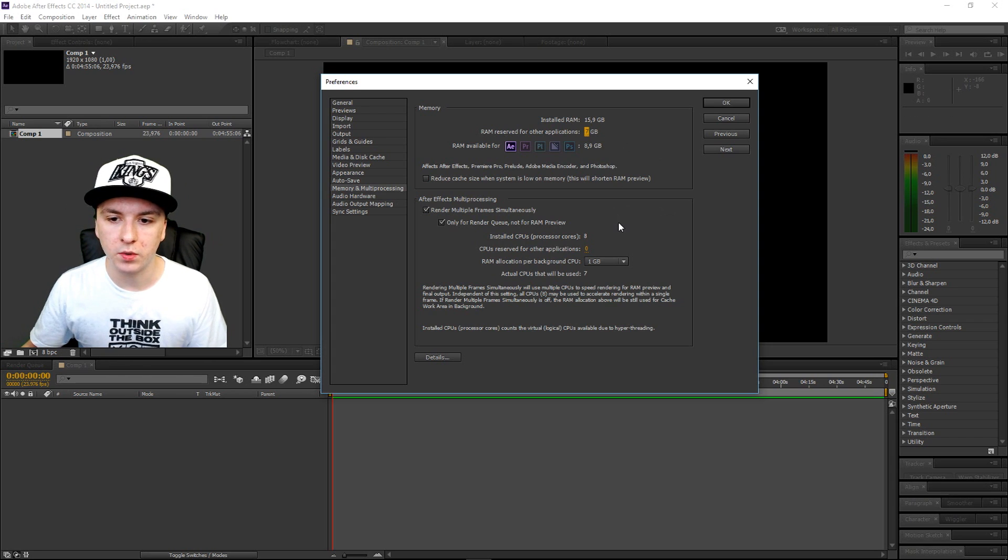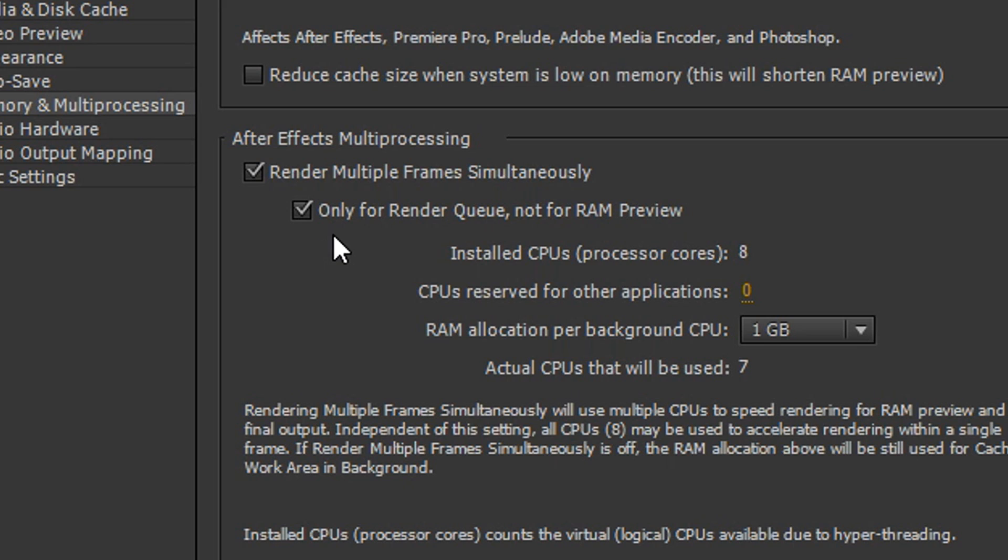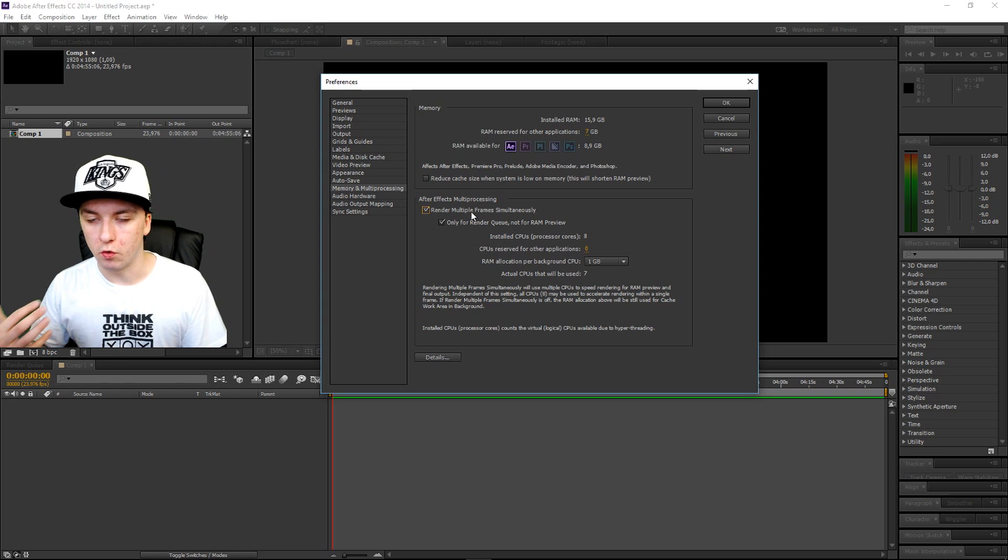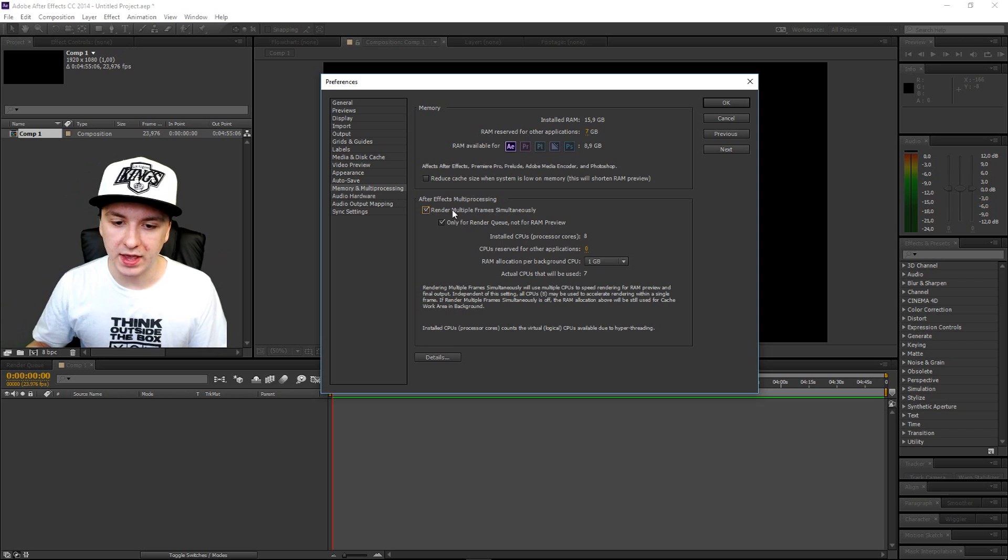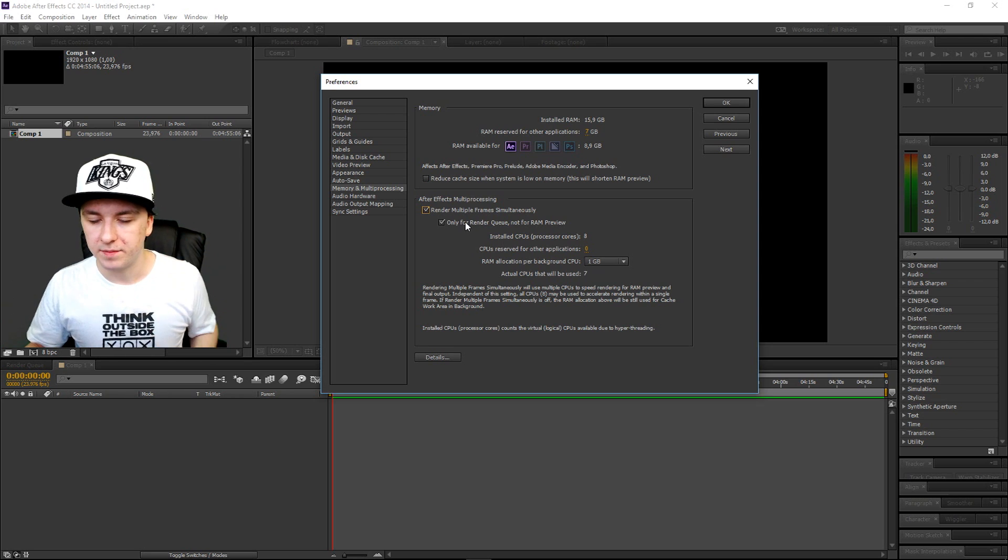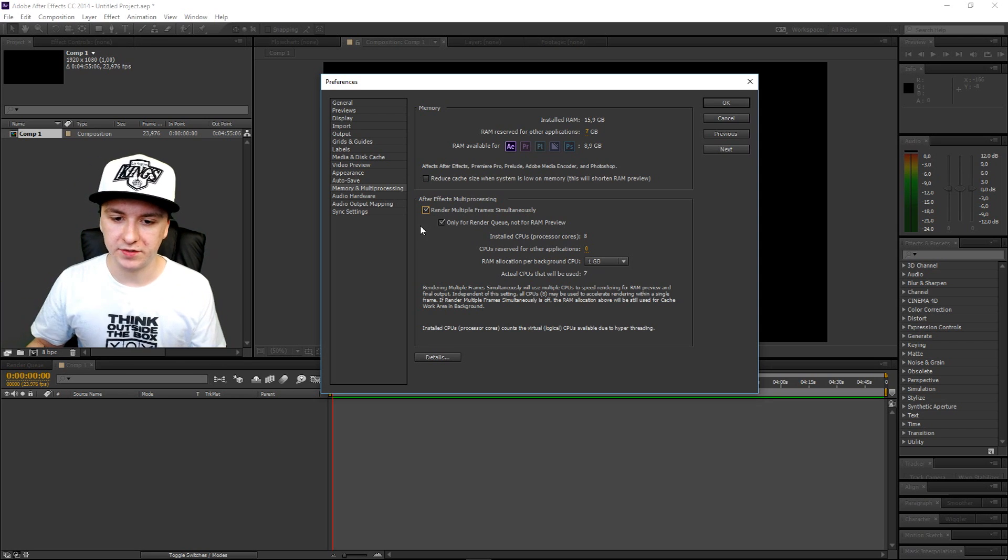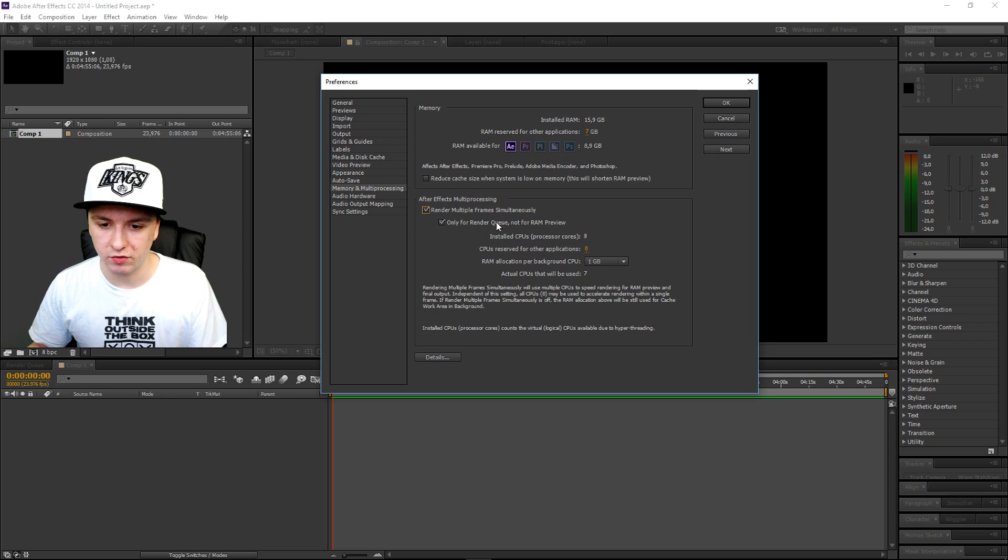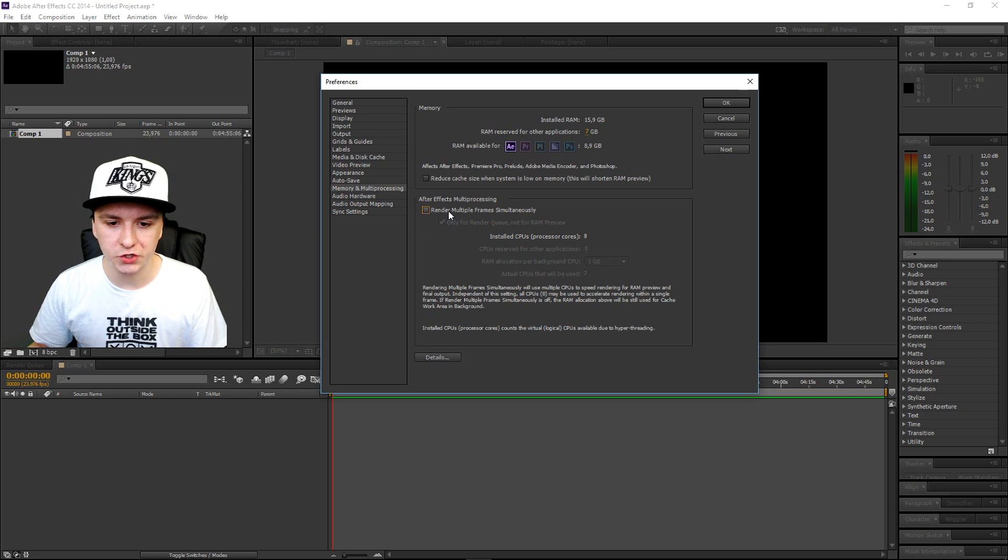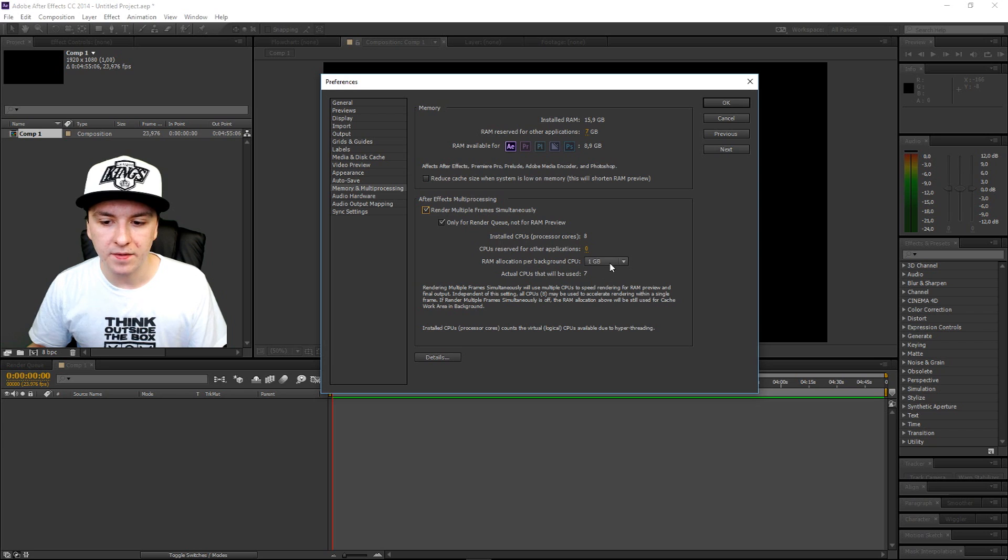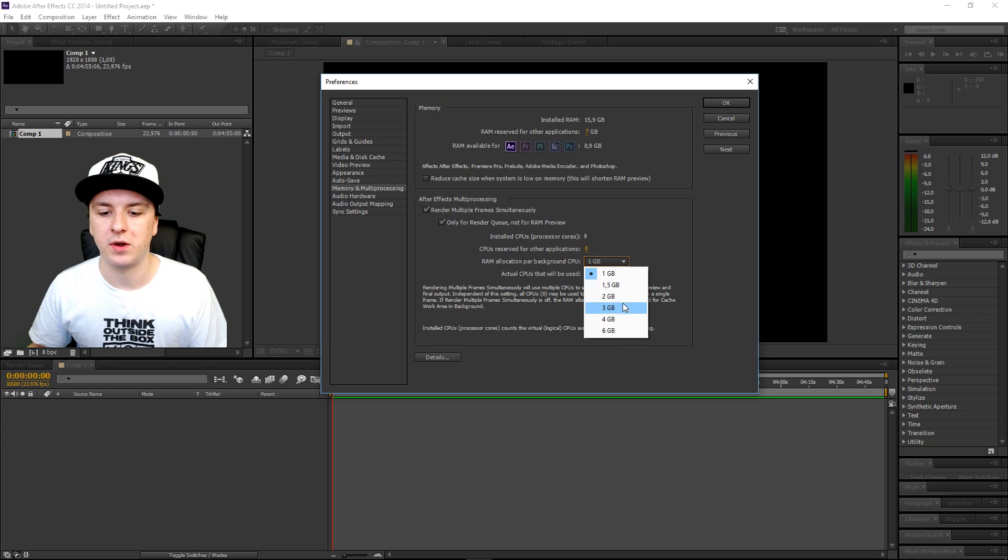And you also want to check this: render multiple frames simultaneously, just because it works for me. I have encountered crash problems in the past as well. I just checked this one, I just got rid of the crash. So you want to make sure that you check this, and you just want to mess around with this one.